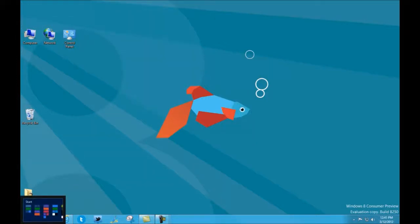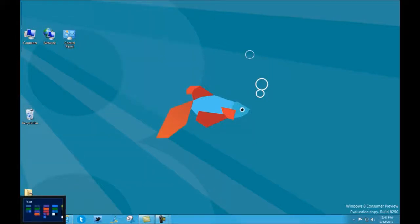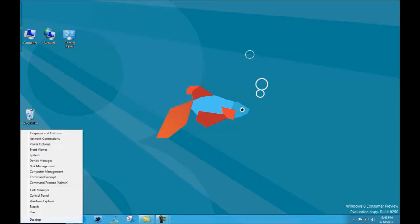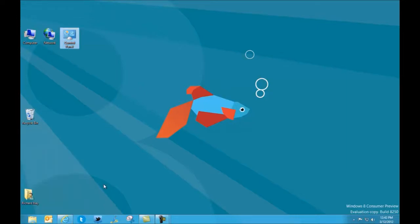I also want to show you down here in this lower left corner a bit of a power user menu. If you drag down here and get that start screen image up again and right click, you'll get this menu right here which features 16 different entries from programs and features, network connections, power options, all the way down. This is really a power user menu that gives you quick access to things within the control panel that you will use on a regular basis, gives you access to run, and it also gives you access to things like a command prompt, both a regular command prompt and a command prompt with administrator rights. So that's the lower left corner and some of the options it gives you.